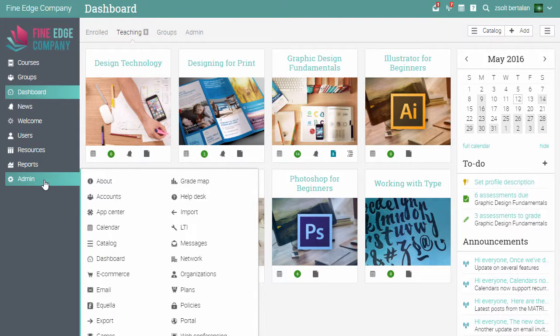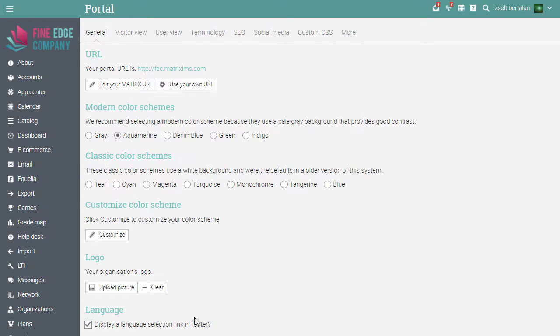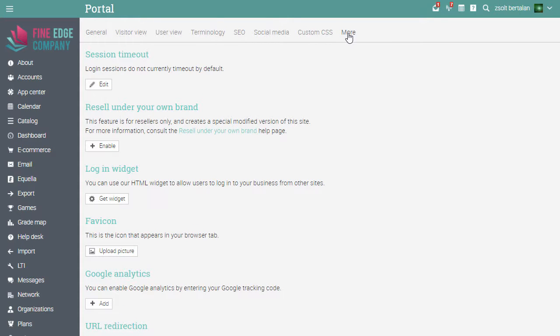Go to the Admin menu and click Portal, then go to the More tab. Here you will see the resell under your own brand feature. Click on Enable.